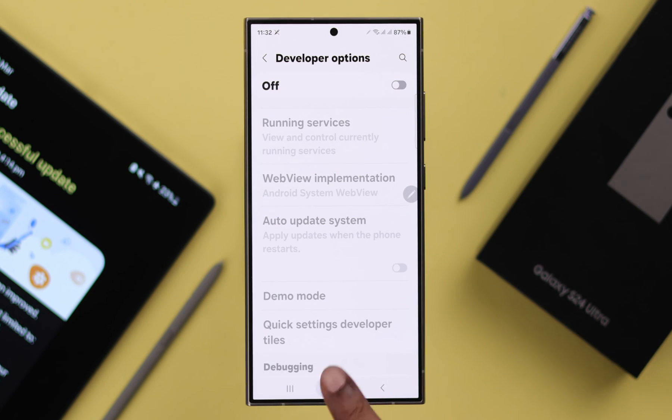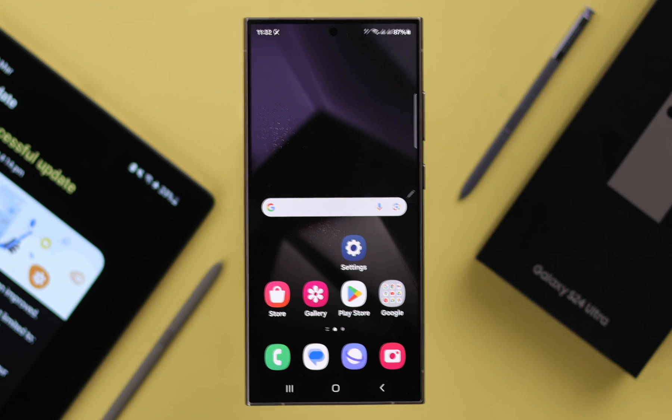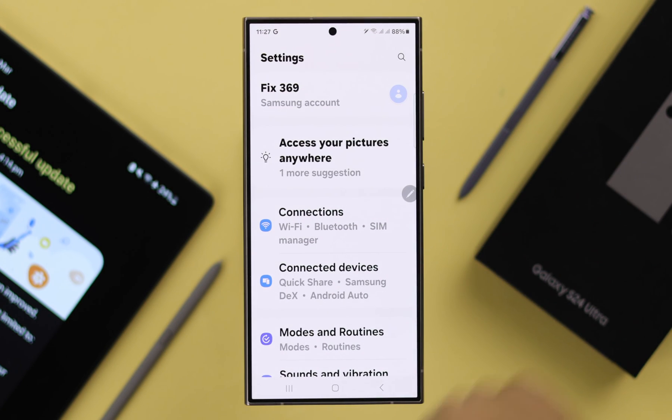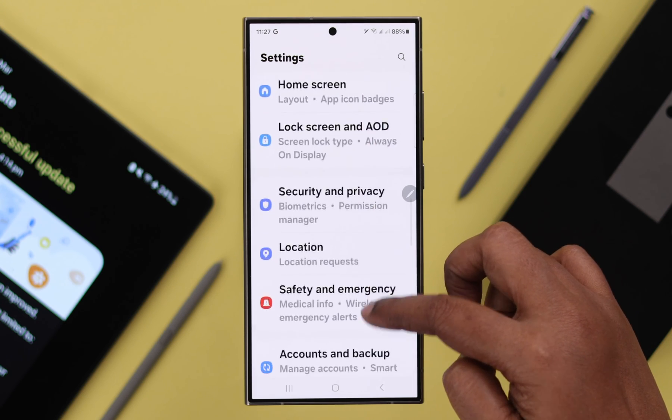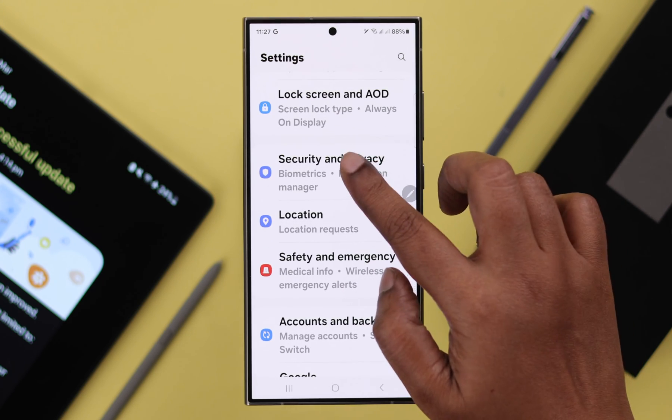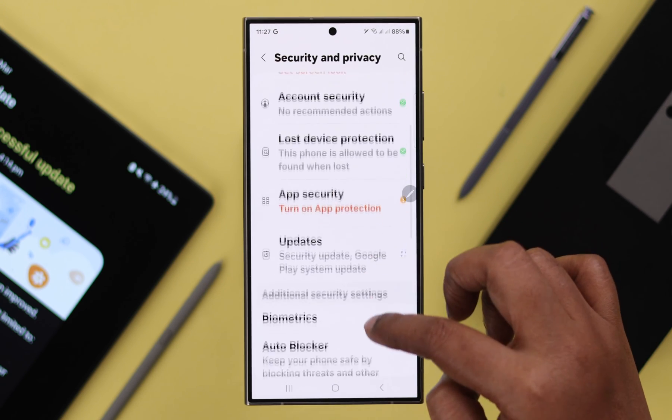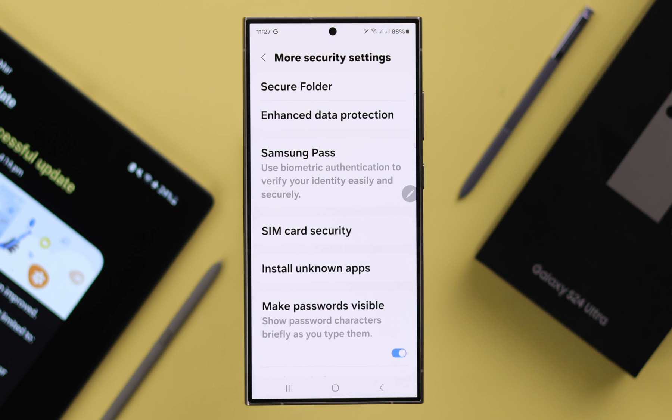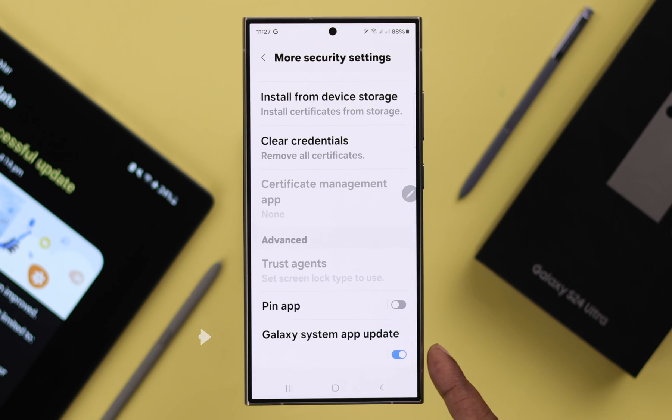There is another way that you can use if you want. For that, open Settings, scroll down, enter Security and Privacy, scroll down to More Security Settings, and here just turn off Galaxy System App Update.